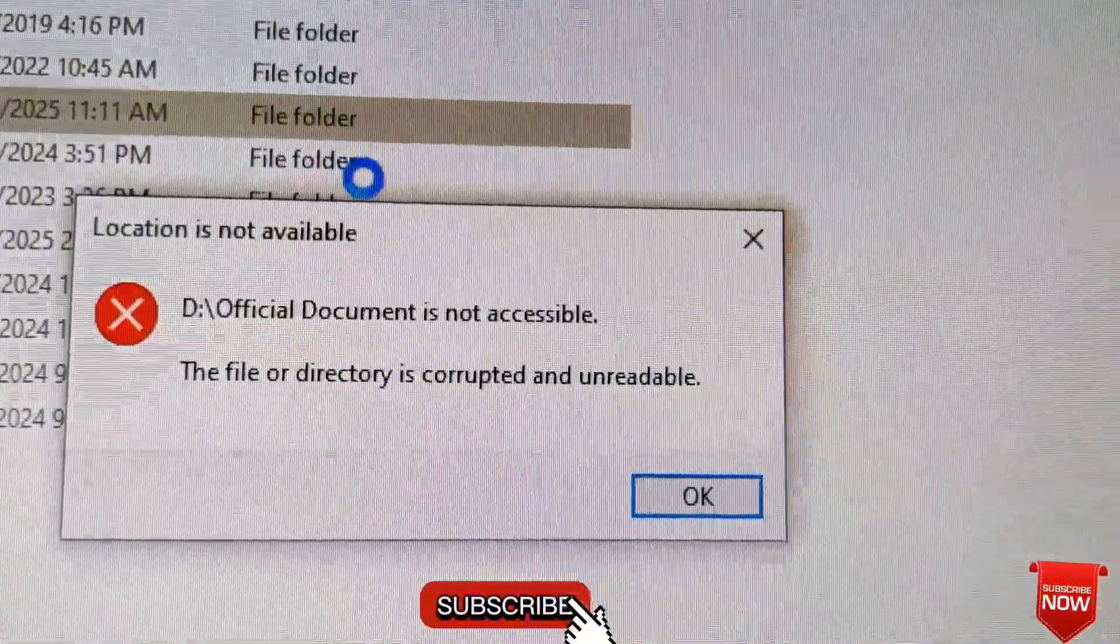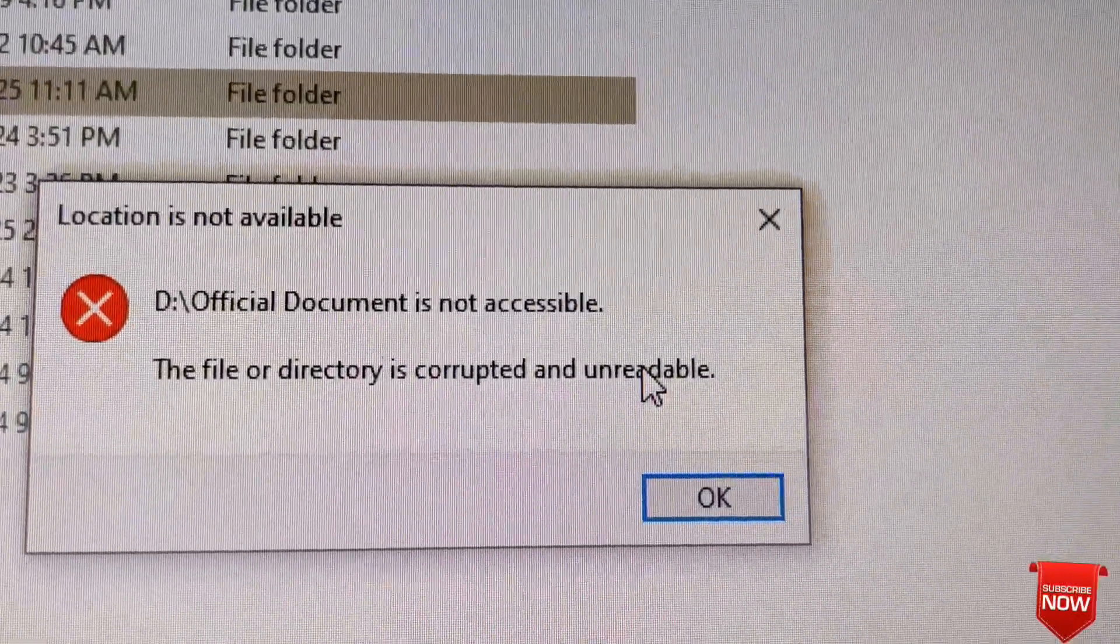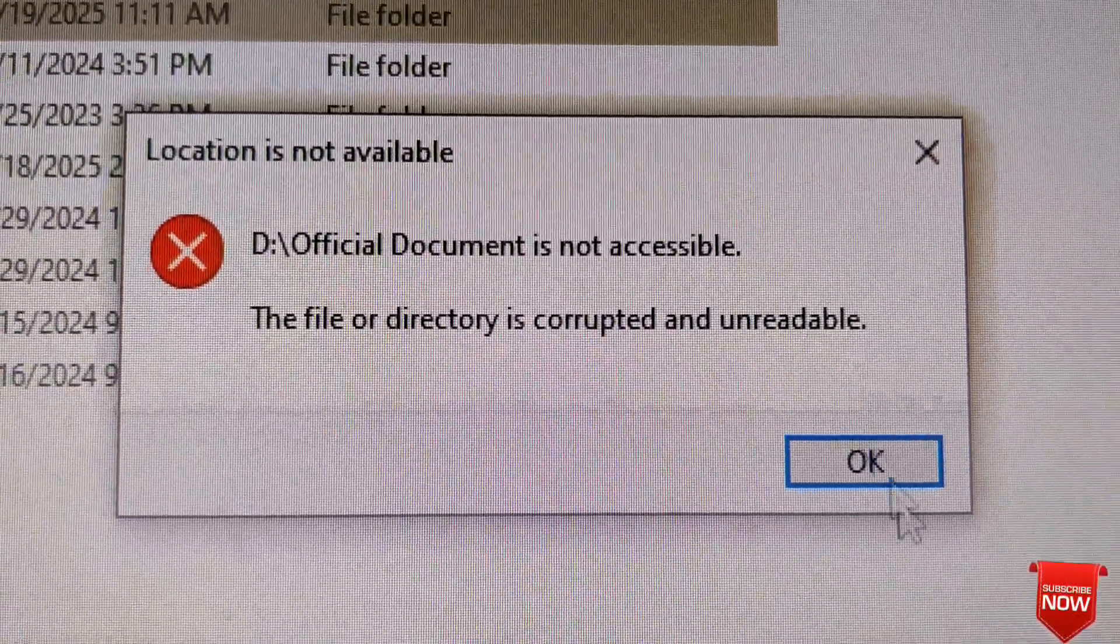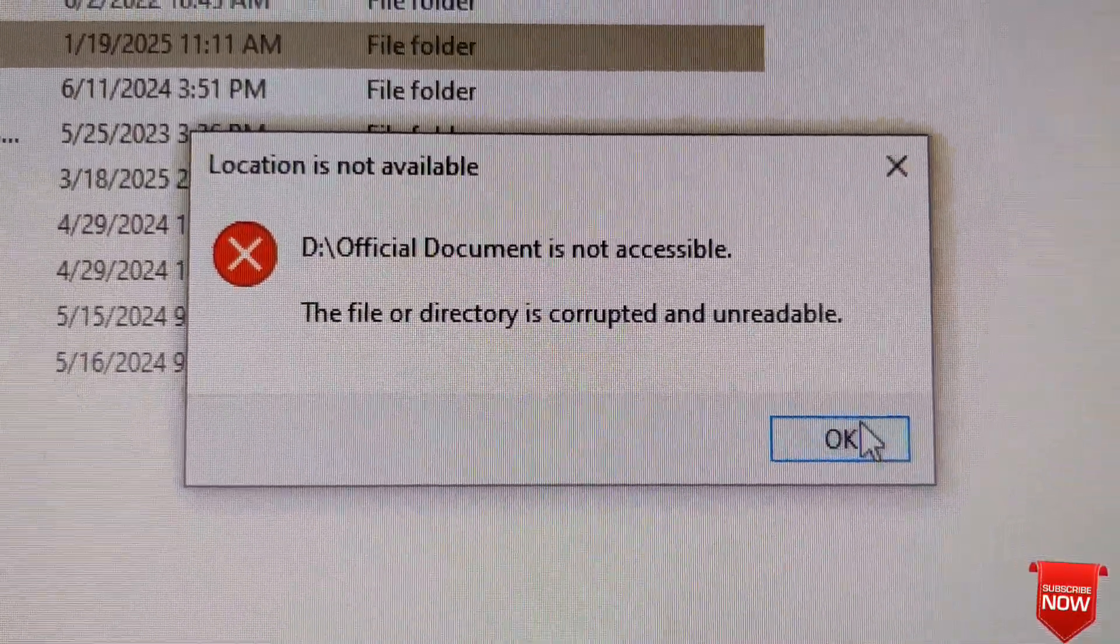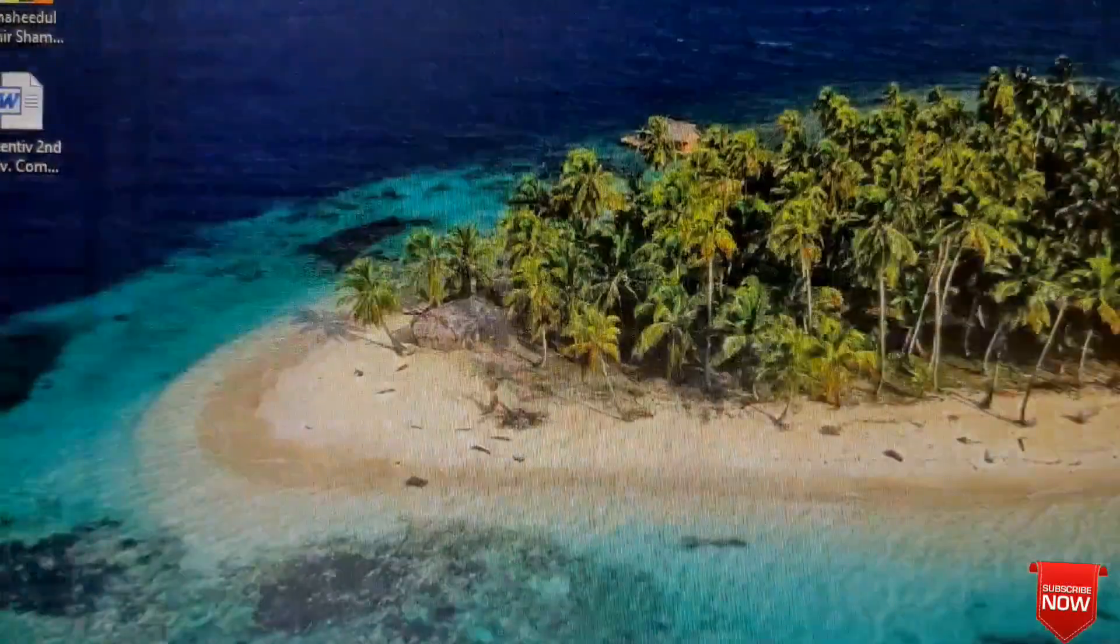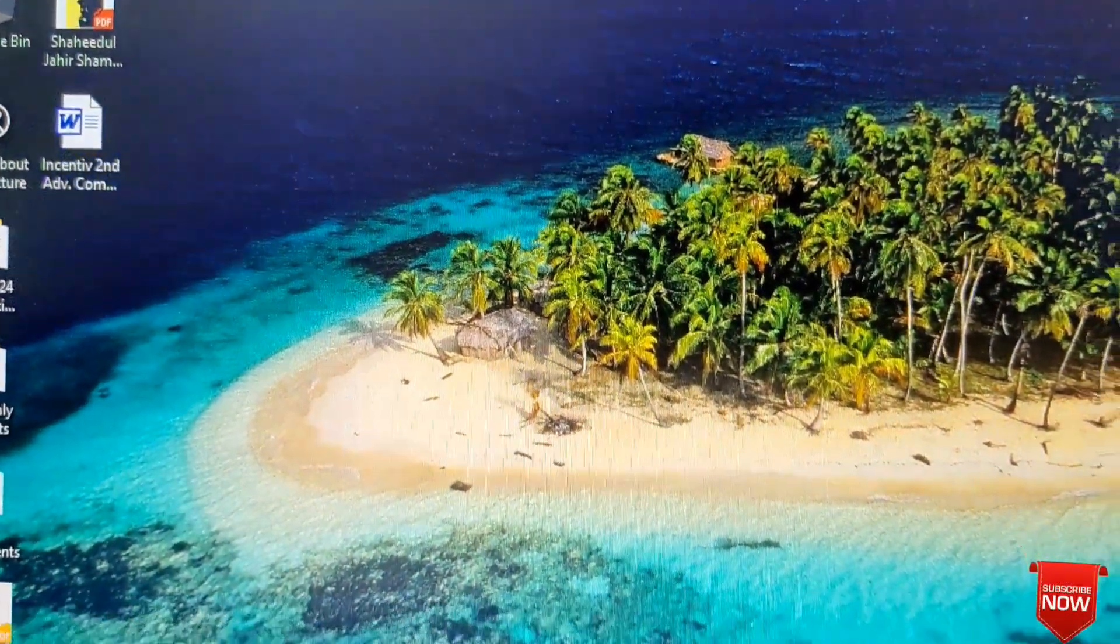This problem can also occur on a partition drive or a folder inside a drive. We need to work with this drive. Let's go.